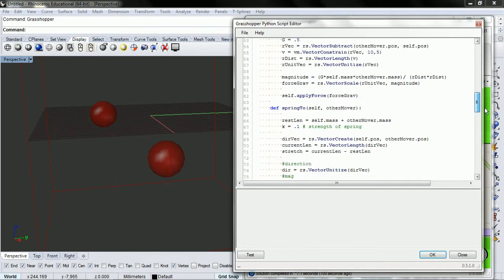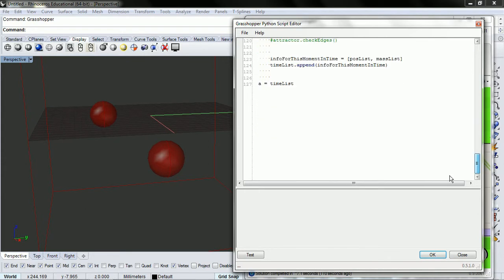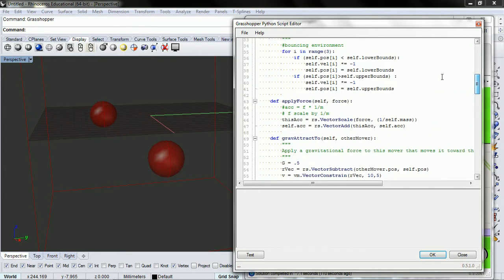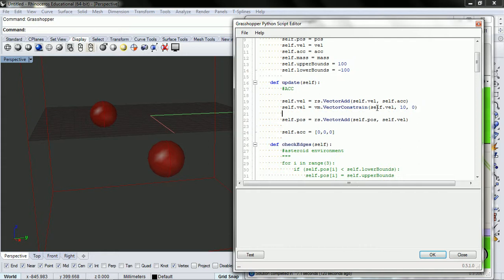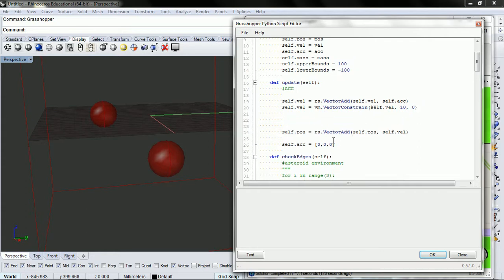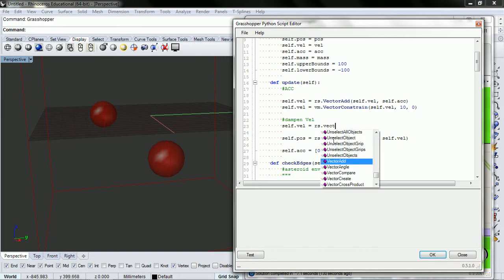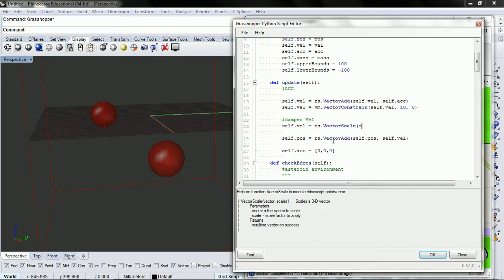So we can do two things. First, I want to dampen the velocity. So up here in our remover we have velocity and then our position. So we just want to dampen velocity. And the way that we do that is self.velocity equals rs dot vector scale. And we want to scale velocity down by like 0.9. So let's try that.